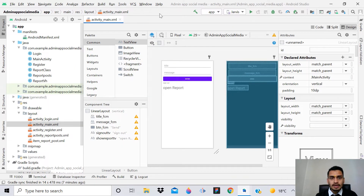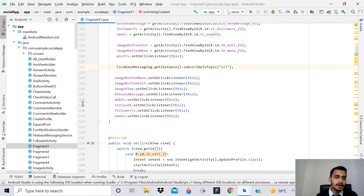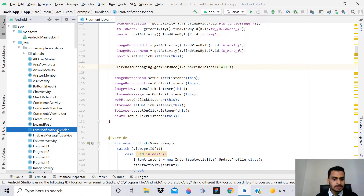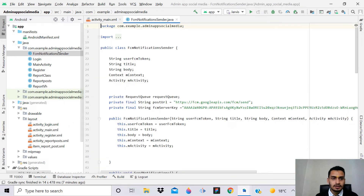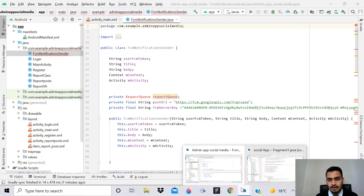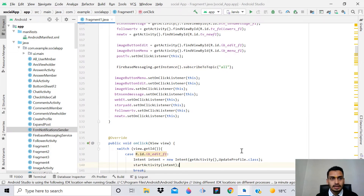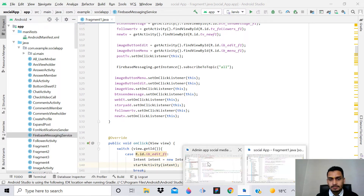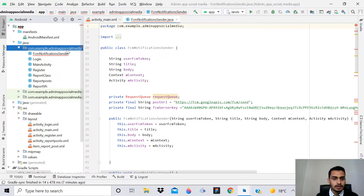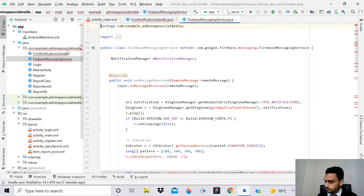Go back to your admin application - we don't have the two classes needed for sending FCM. Go back to the social media app and copy these two classes: FcmNotificationSender - Ctrl+C - then go back to the admin app, click the package, and paste. Now we have FcmNotification. Then go back to the social media app and copy the FirebaseMessaging class and paste it into the admin app.